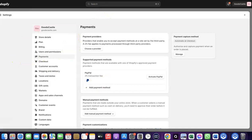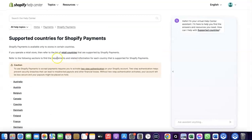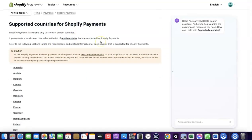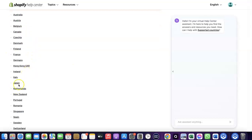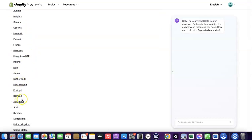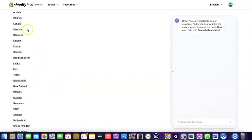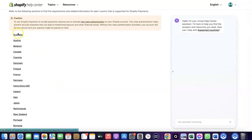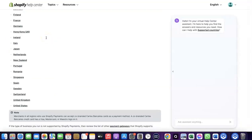Let's go over to Shopify and see the countries where Shopify Payments is available by default. As you can see, these are the supported countries: Austria, Australia, Belgium, Canada, Finland, France, Germany, Italy, Japan, Romania, Singapore, and others. If your country is not among this list, you'll need an alternative.